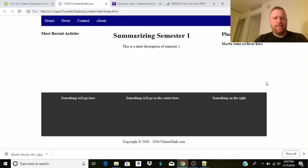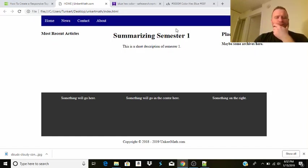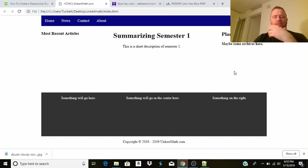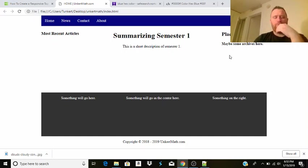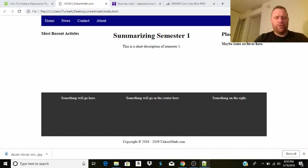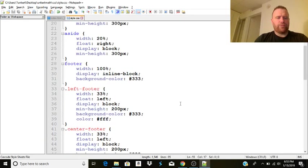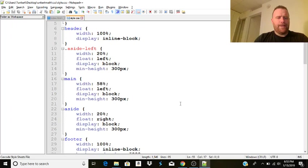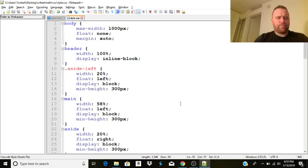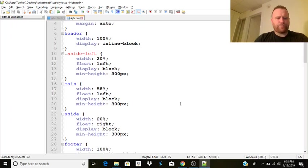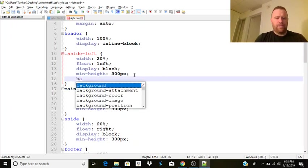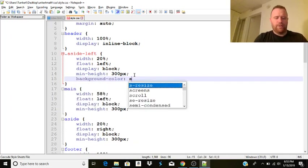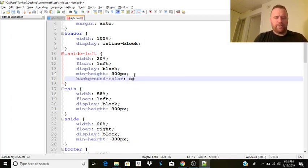And, you know, and then maybe we'll go from there. Maybe we want to make this, the main part, the most recent articles on the main body part and the right sidebar. I'm going to make those a little bit different background color as well. So I'm going to do the side left. I'm going to do the background color.